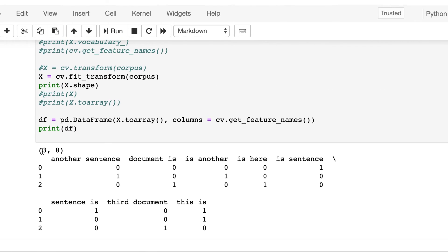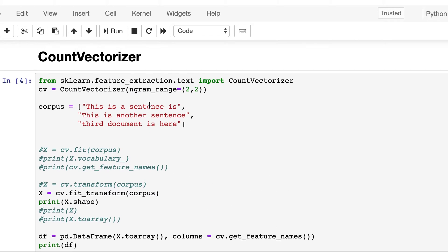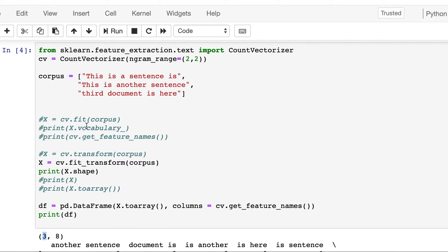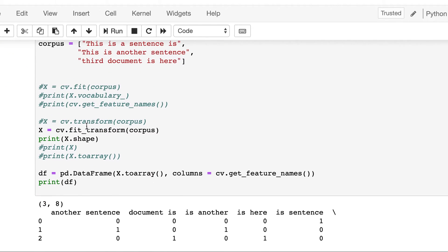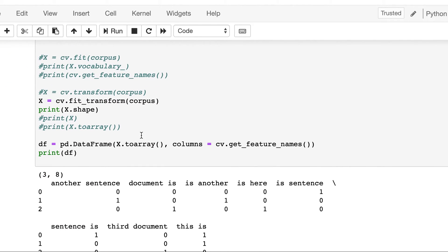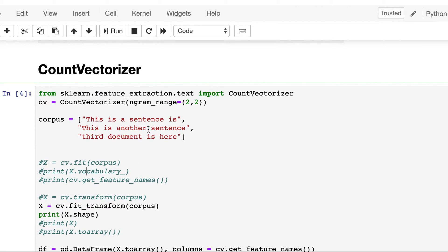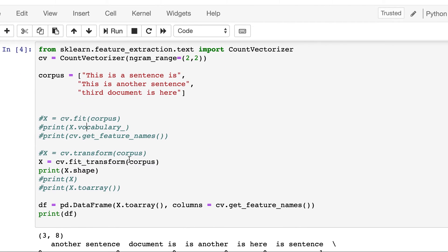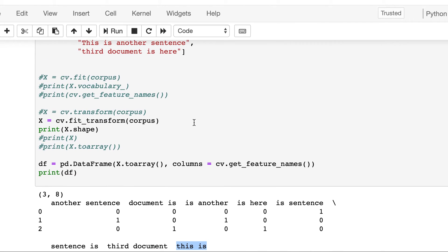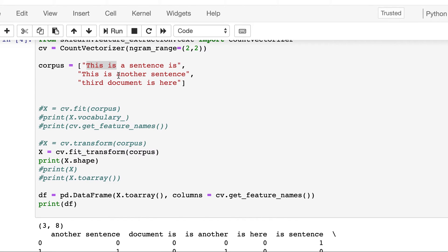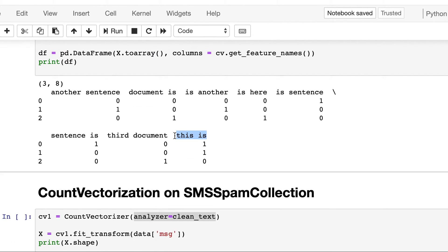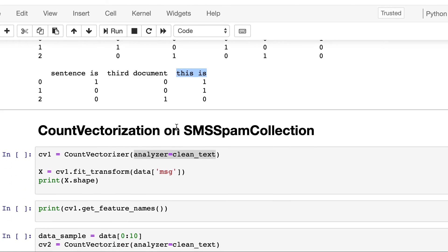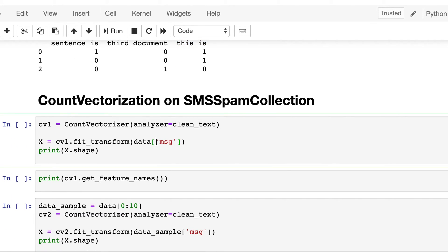And its shape is three rows, three rows corresponding to these three documents, and there are eight unique bigrams corresponding to adjacent words. So 'this is' should be there. Similarly, look for all the other combinations of adjacent bigrams and it will be present here if it's unique.